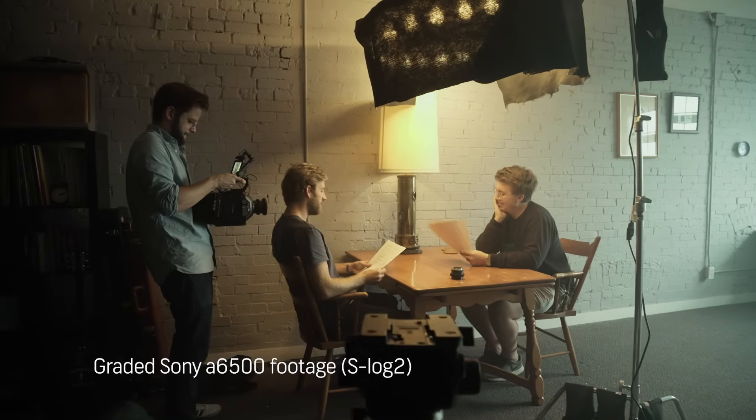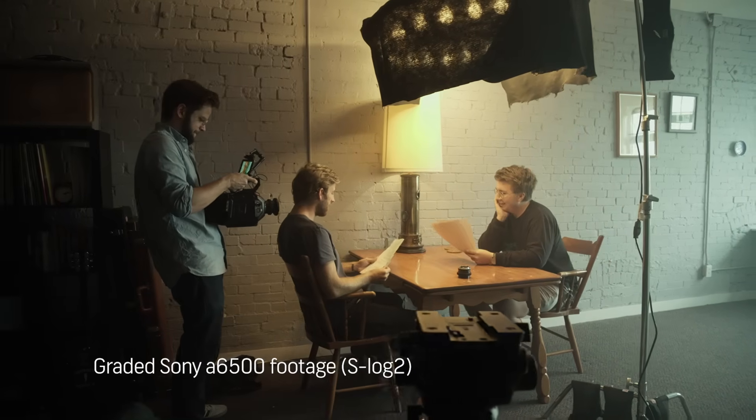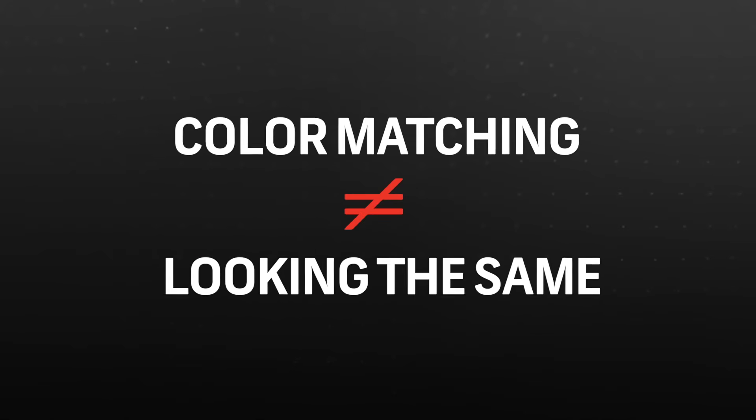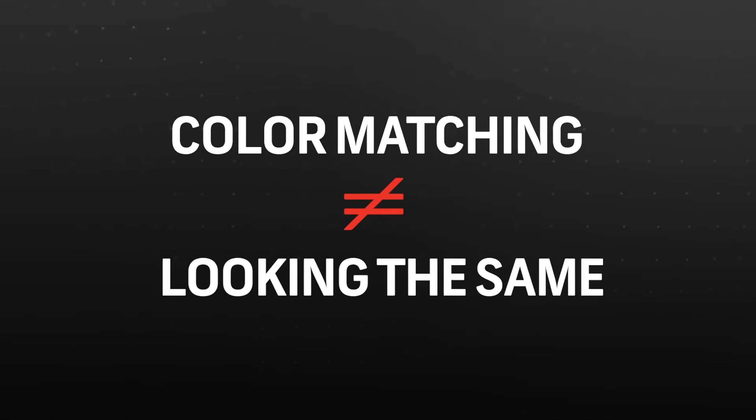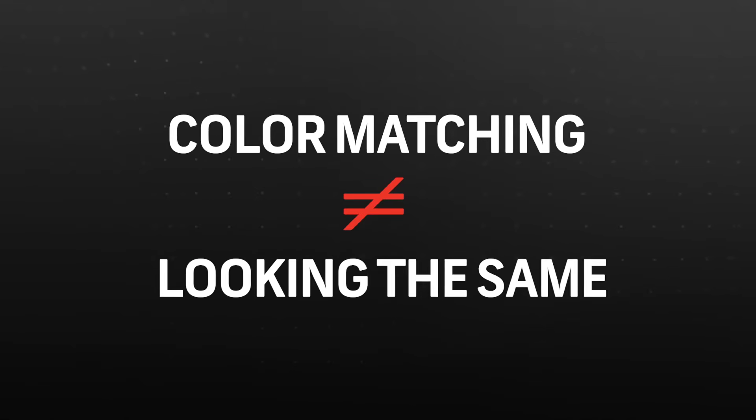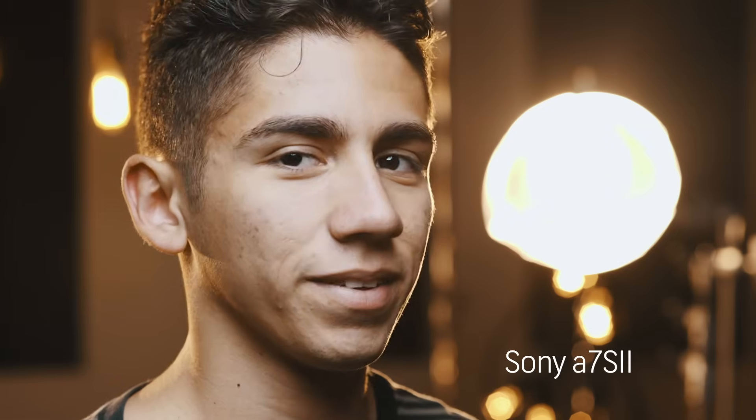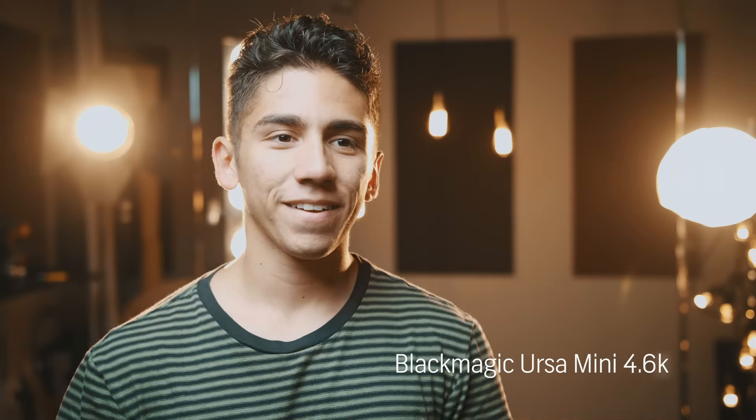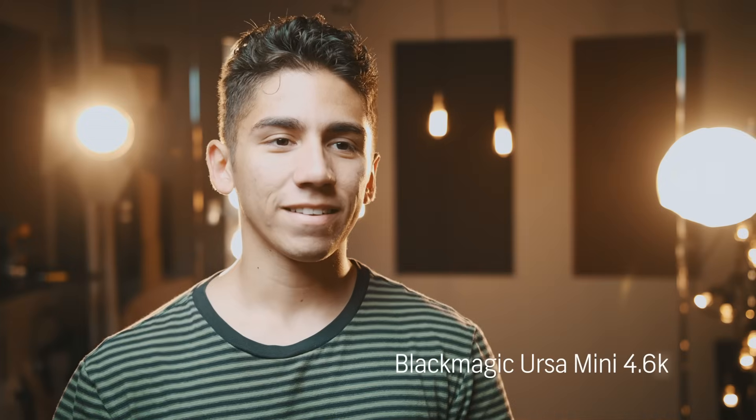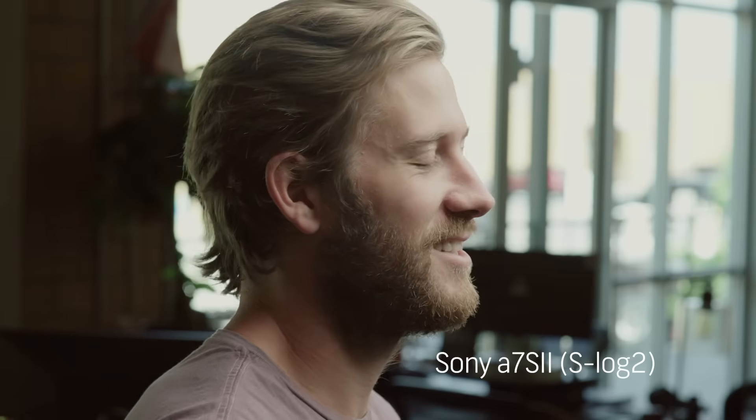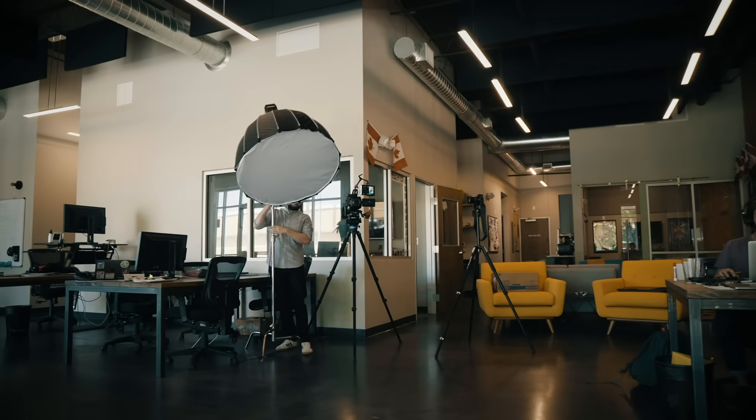Pretty much any camera there is, you can color match one camera to another. And the difference there is, can you put them in an edit next to each other, and it won't be super jarring for the audience. And nowadays, color matching two cameras is extremely easy, especially now that most cameras have a log color picture profile. You can get way more depth and color information in what you record.